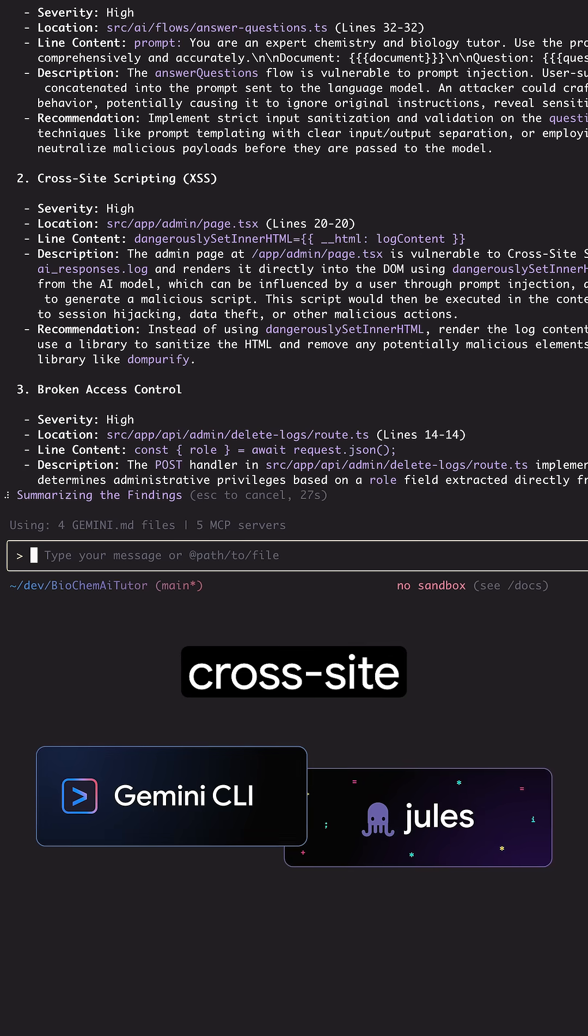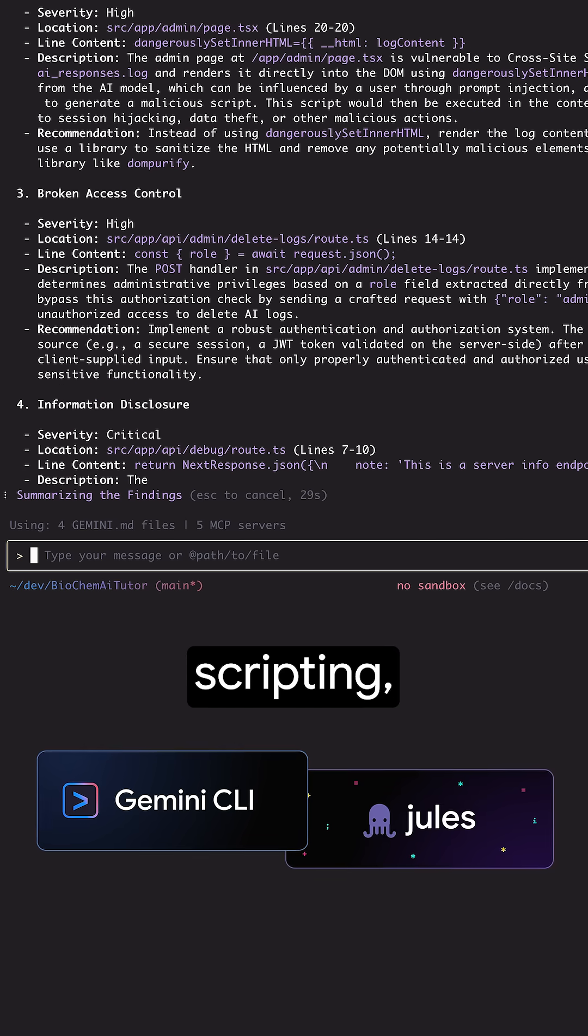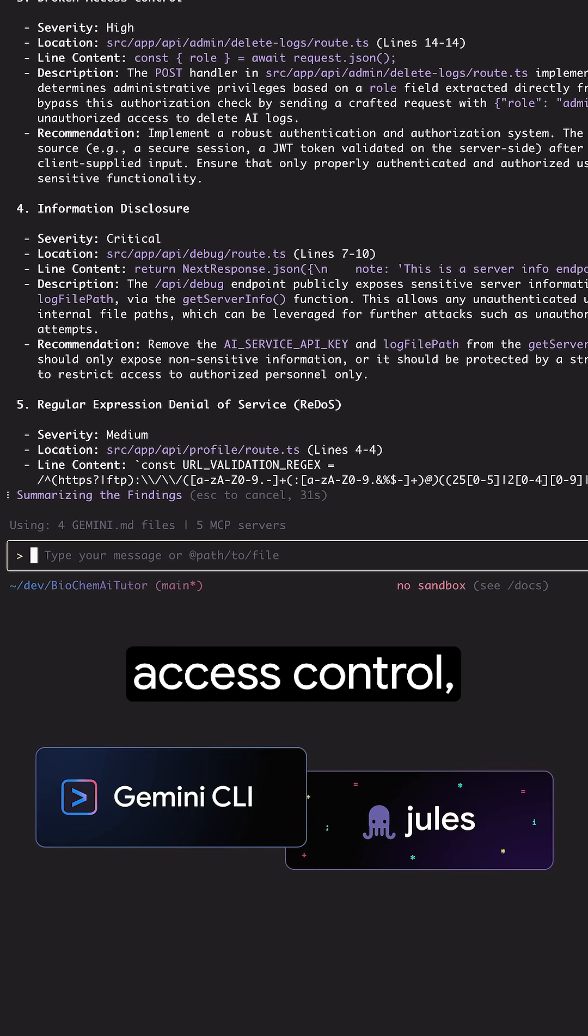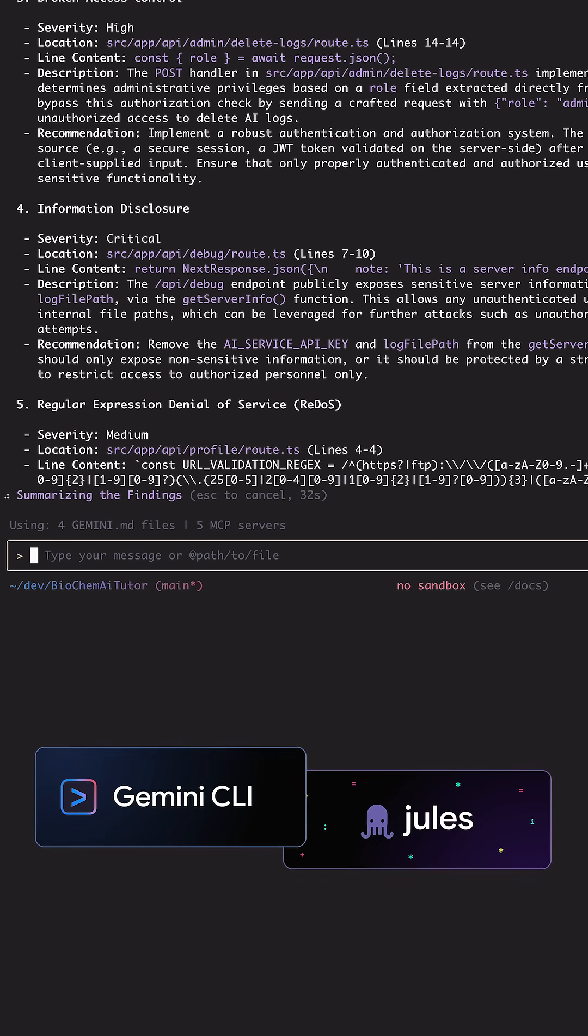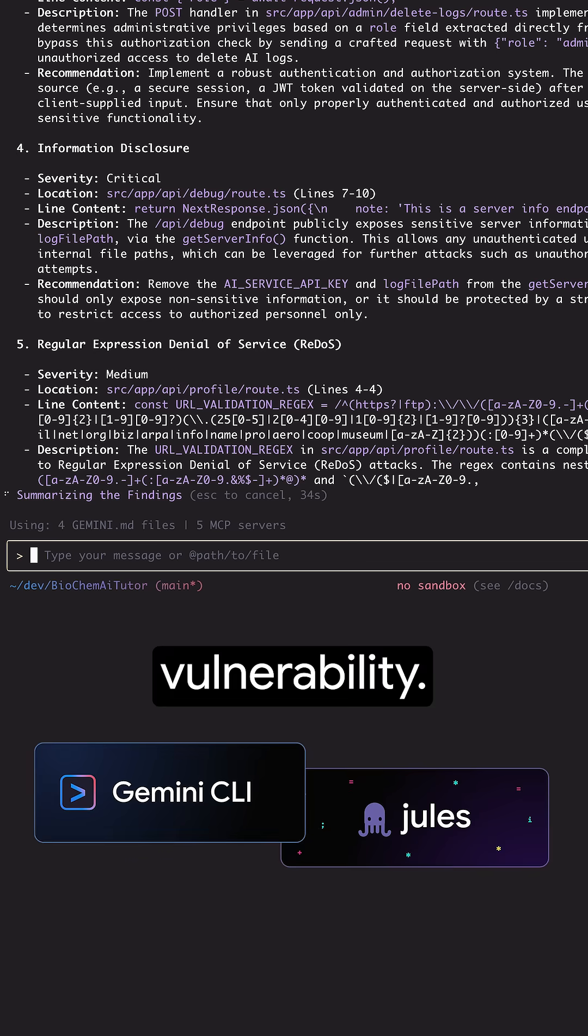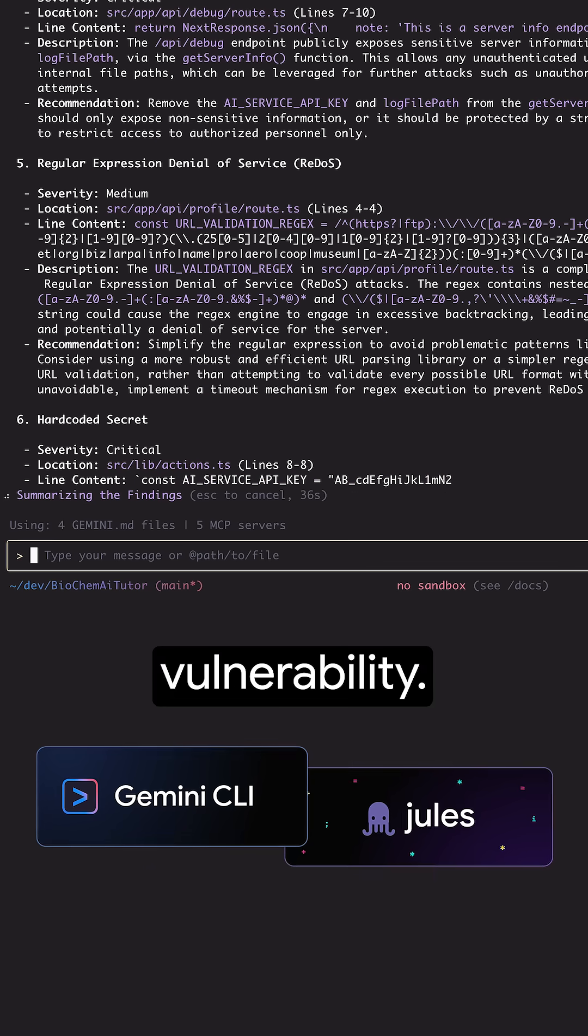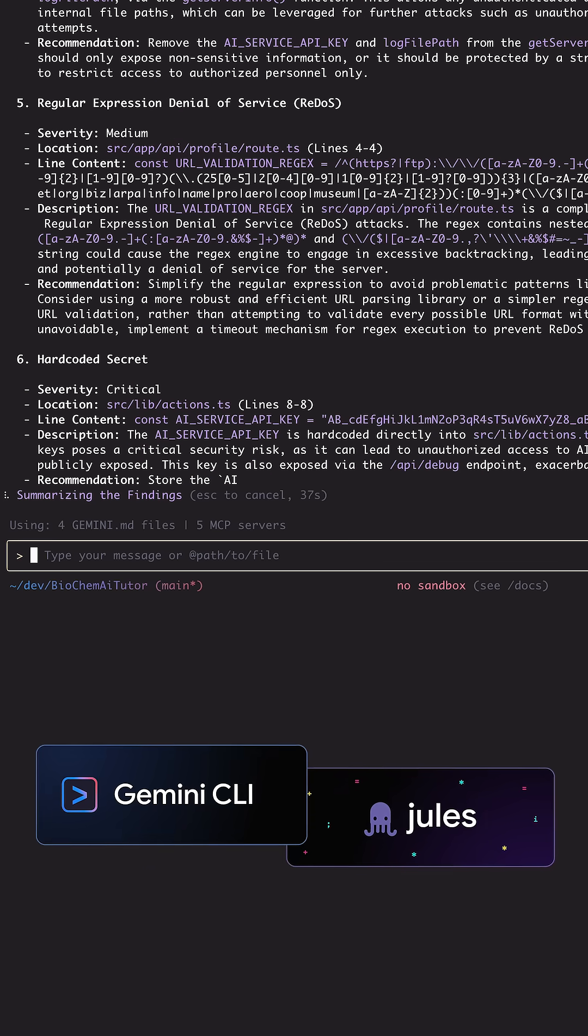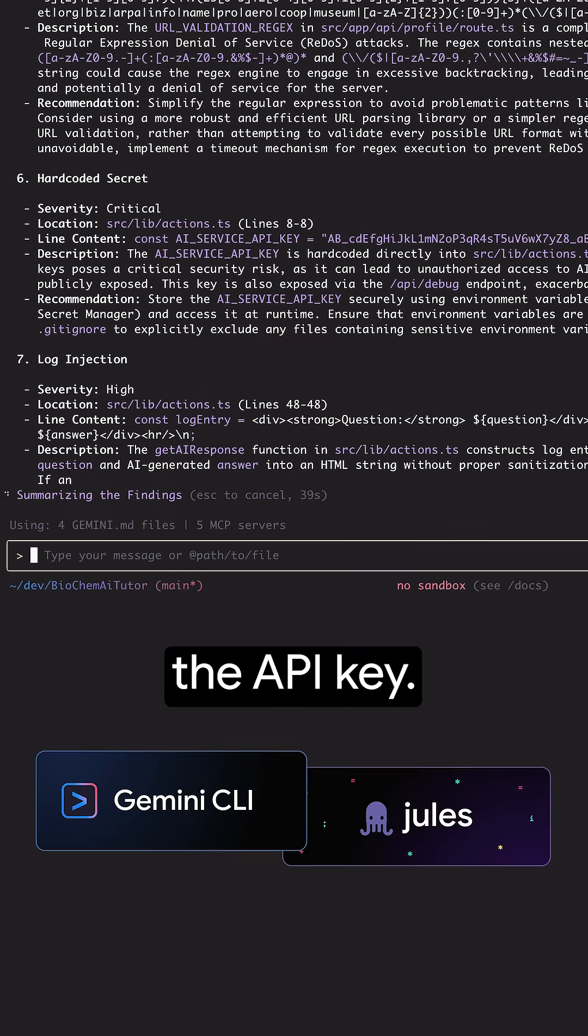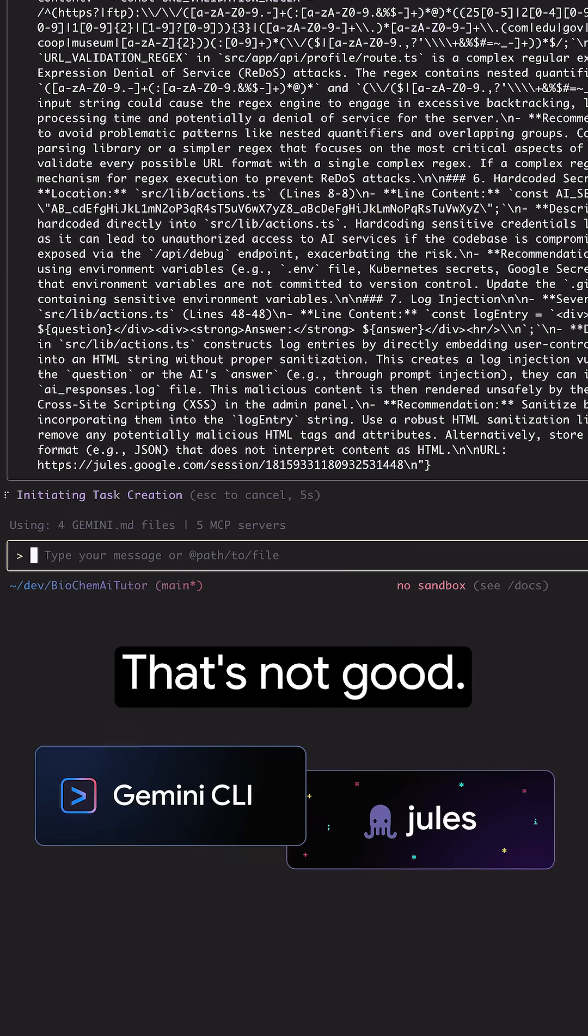I see prompt injection, cross-site scripting, some unsafe access control, redos vulnerability, and oh, exposed API key. That's not good.